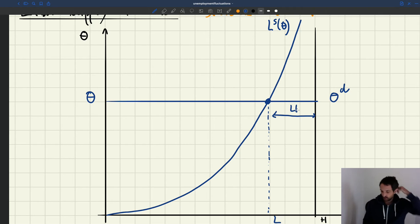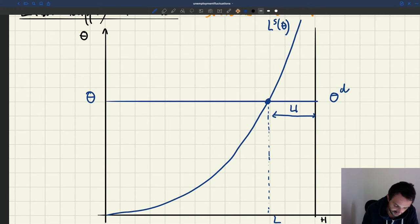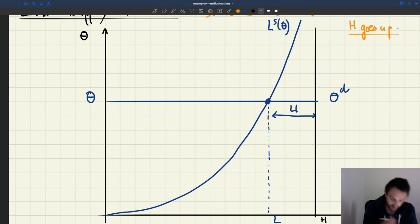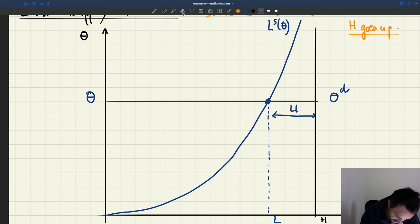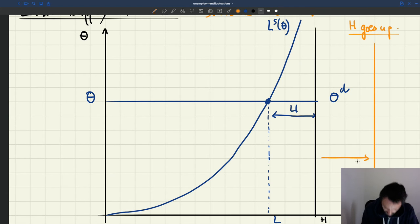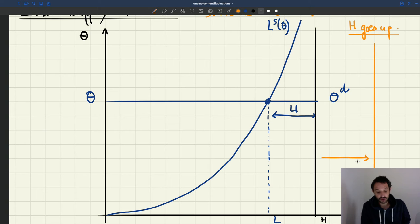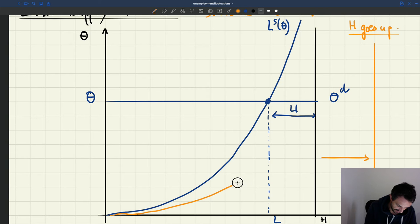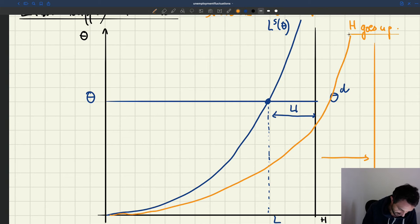So now the question is: what happens if H goes up? We have an increase in the size of the labor force. The new H will be further out — we can call it H prime. Because the labor supply is proportional to H, the labor supply is also going to shift out.